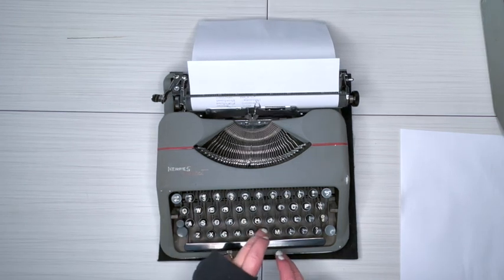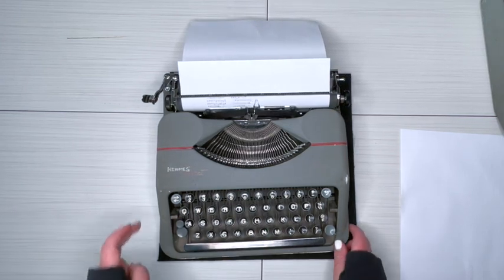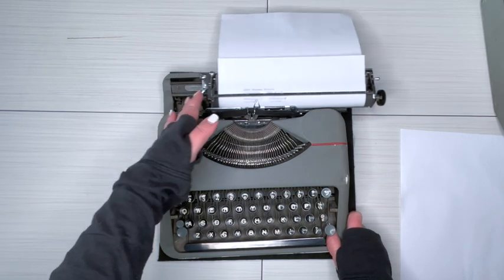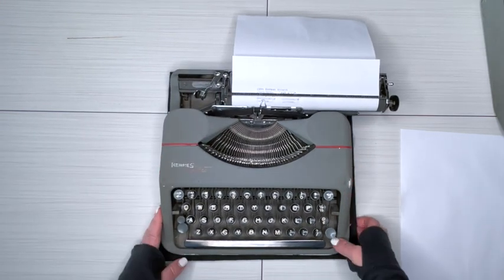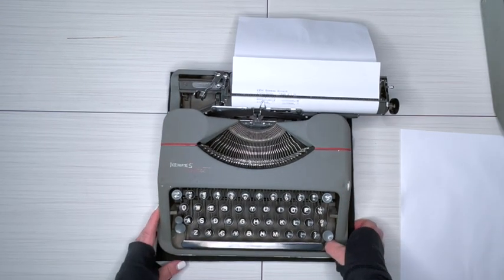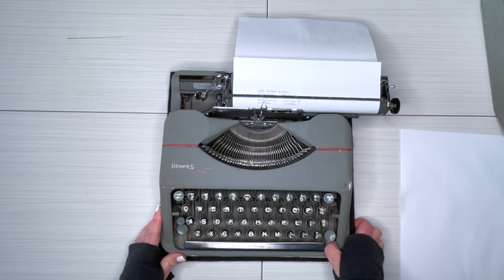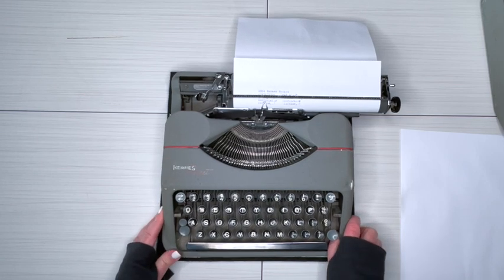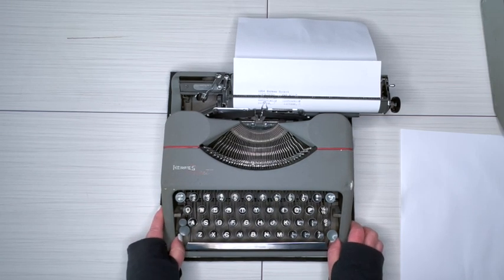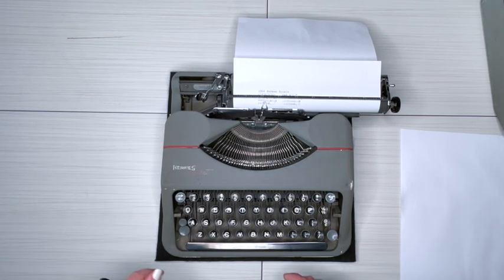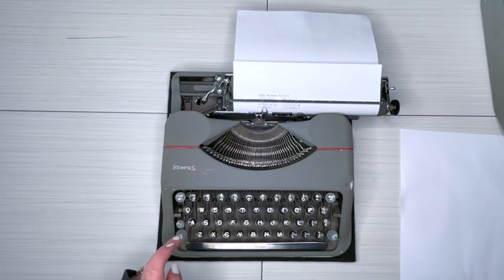So this is the typewriter before the green one that most of you are familiar with. Just a few years before. I believe it was around 1960 that the green Hermes Rocket came out.